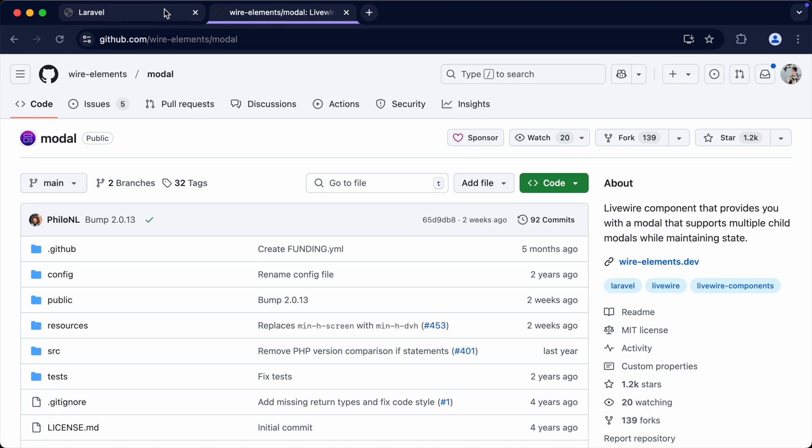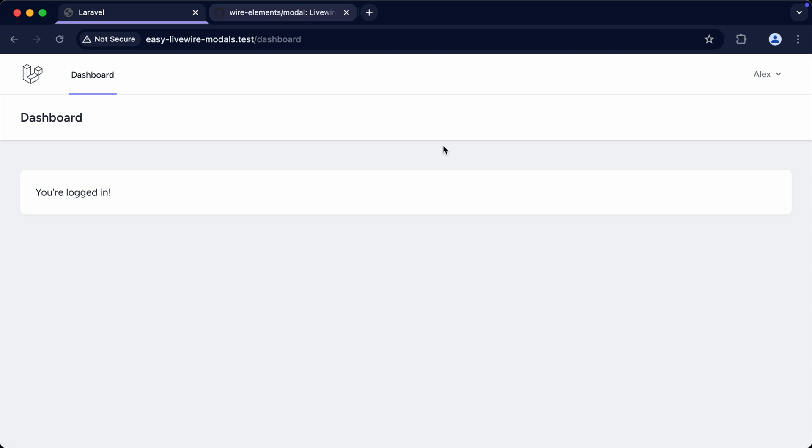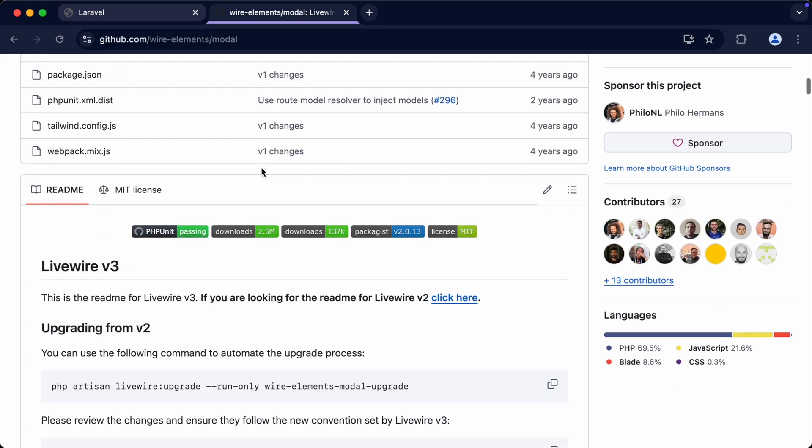I have a fresh Laravel project. I'm using Laravel Breeze, which is a little bit outdated now, but it doesn't matter what you're using. As long as you are using Livewire and you have Tailwind installed — which you can customize, we'll talk about that at the end of the video — then you're good to go. I have a Livewire application up and running.